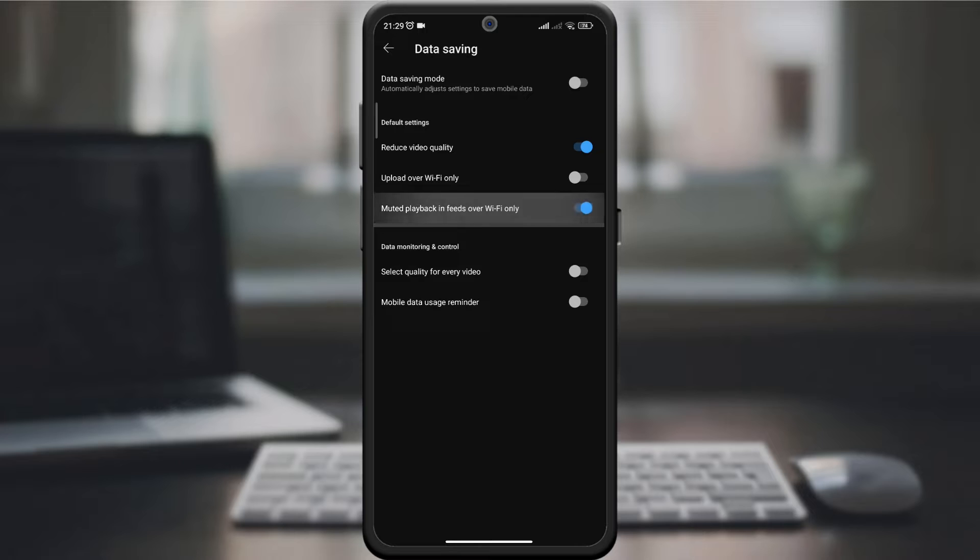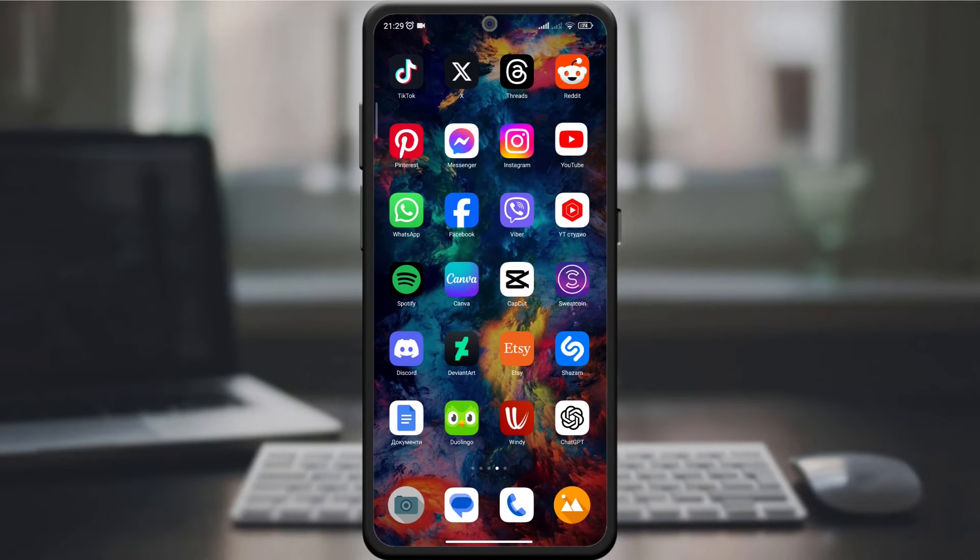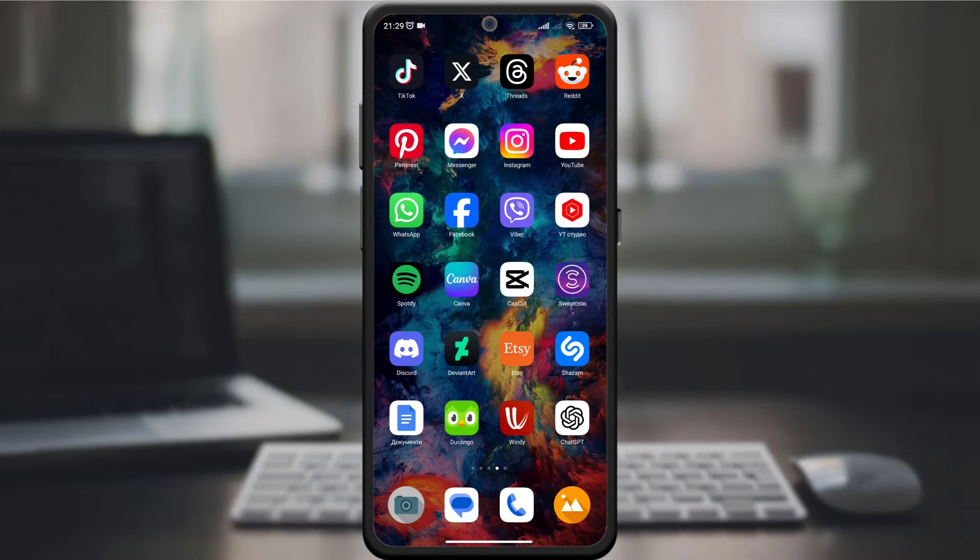Now turn on the switch next to muted playback in Wi-Fi only feeds. This ensures that when you're on Wi-Fi, the videos in your feed will play without sound, saving both data and providing a quieter browsing experience.